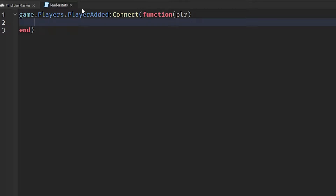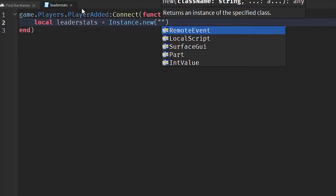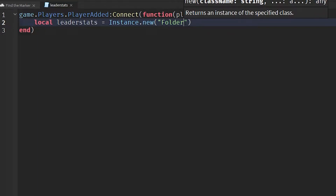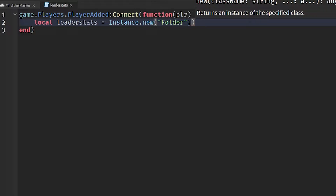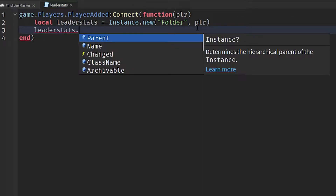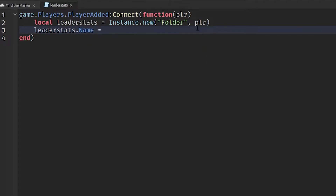In here we want to say local leaderStats, as that will be the name of where our data is going to be stored inside the player. We're going to set that to Instance.new and put it inside a folder. We put a comma after "folder" and put plr, so it creates a new folder inside of the player. Then we say leaderStats.Name = "leaderStats". It must be spelled exactly like that. We've now got a folder in our player called leaderStats.